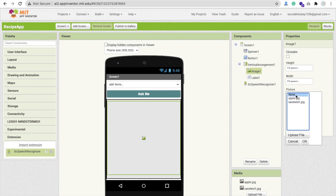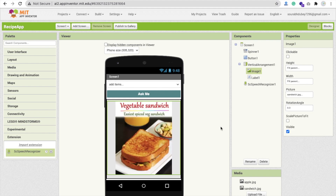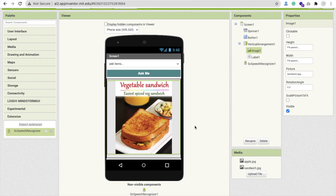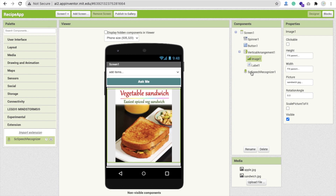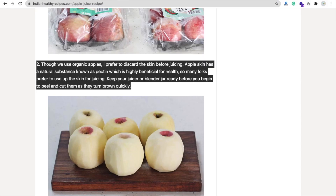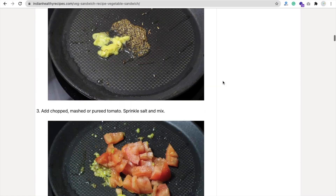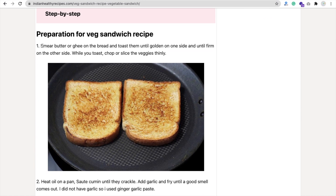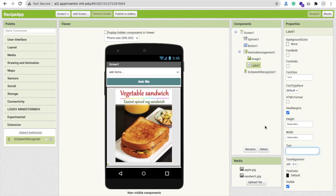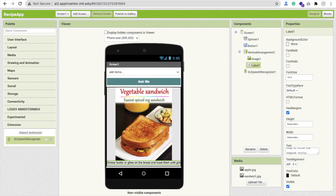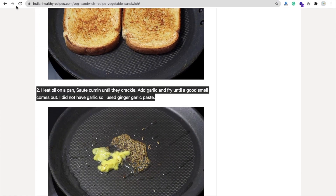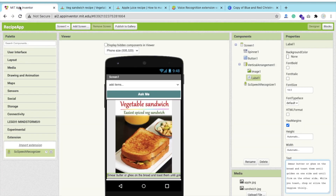Click on the Image component and set the default picture to sandwich.jpg — that's the default recipe shown when someone opens the app. Click on the Label and add recipe description text. You can open any recipe website, copy the content, or write your own. Paste it into the label, structured as steps — first step, second step, and so on.